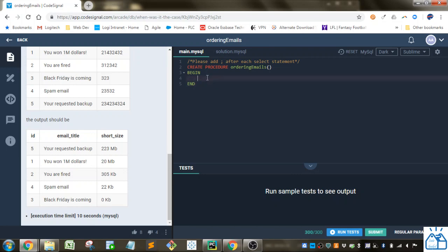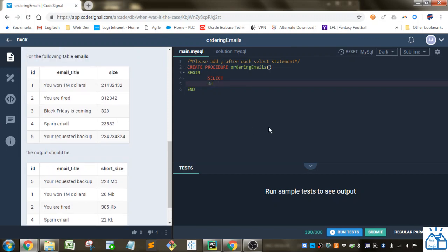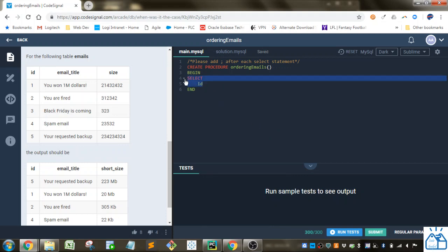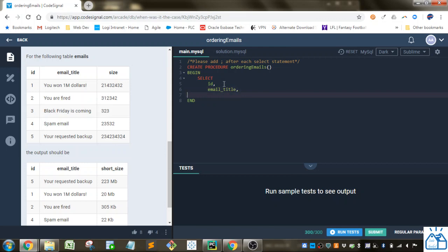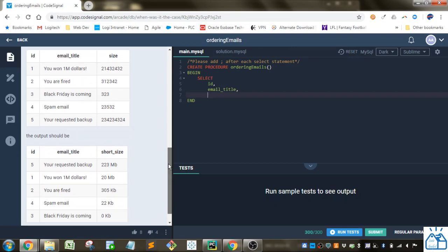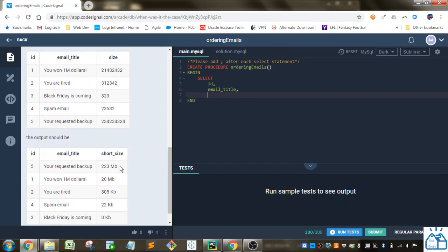This is the first thing we're going to do. I'm going to select the columns that we need, we need the ID field, which is just ID. So we're going to do the ID and we're going to do the email title as they are. And then for the short size, we're going to use a case statement to figure out first whether it's either a megabit type size or a kilobit size. And if it's zero, then we'll just put zero.